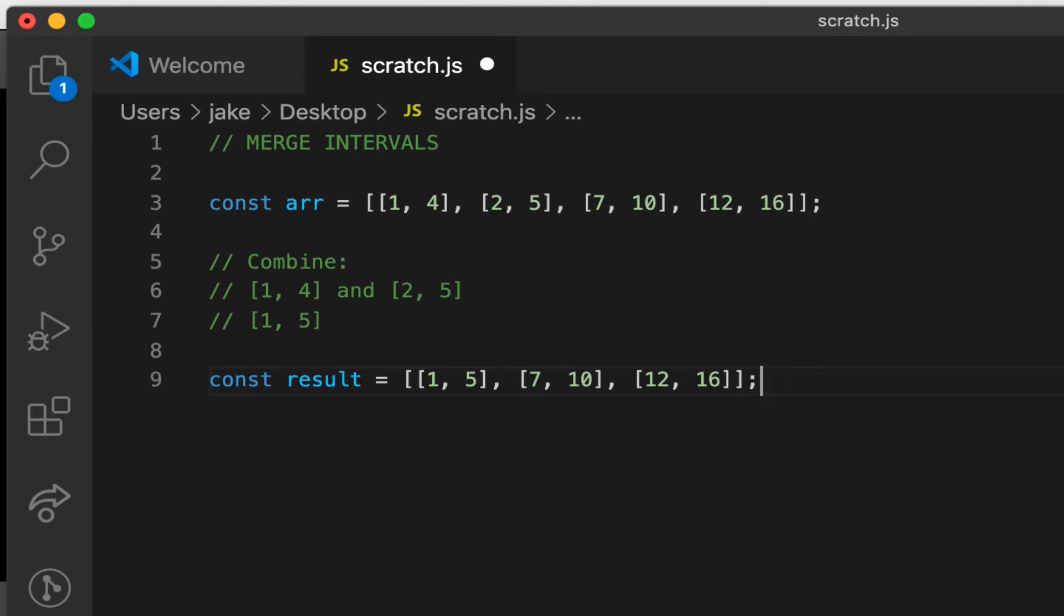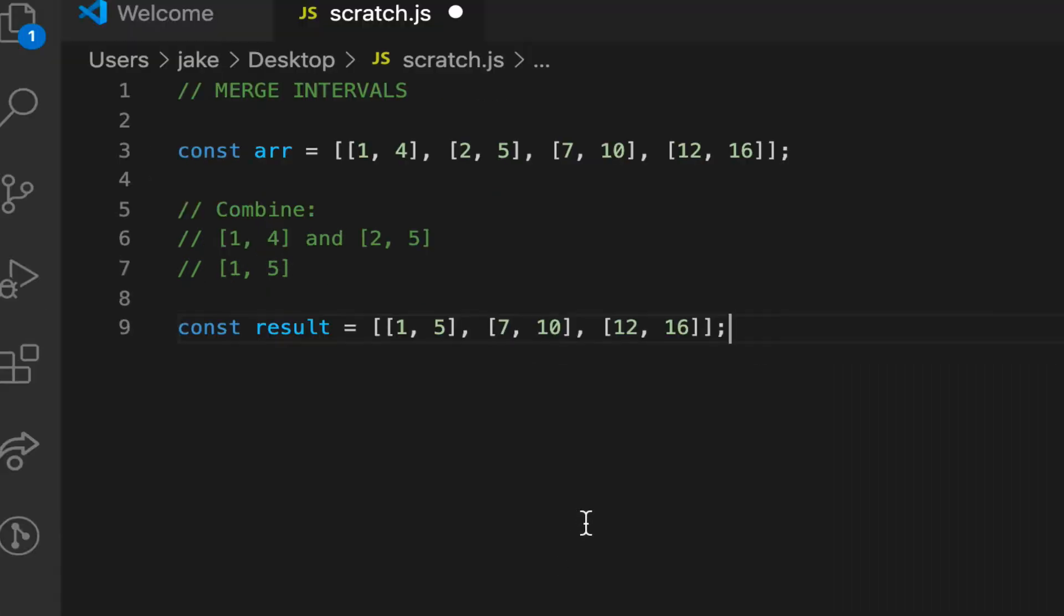Let's solve merge intervals. This is a classic interview question that's used in a lot of technical interviews, frequently in the form of a calendar or meeting management application. As such, we'll also assume the same use case, as it's easier to visualize.